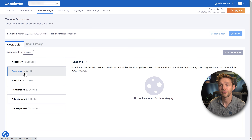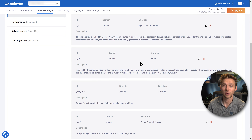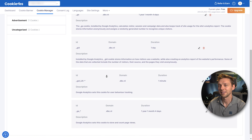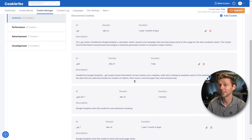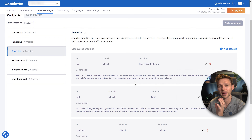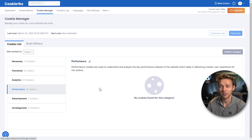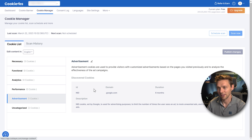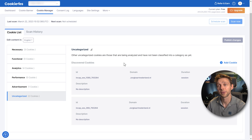Going through the cookie categories: functional cookies show none here. Analytics cookies include Google Analytics, the GID cookie, Google Analytics Universal, and Google Analytics — they're using a lot of Google Analytics cookies. Performance cookies show none. Advertisement cookies have an ID cookie set by Google for advertising purposes. Then there are uncategorized cookies from third parties.